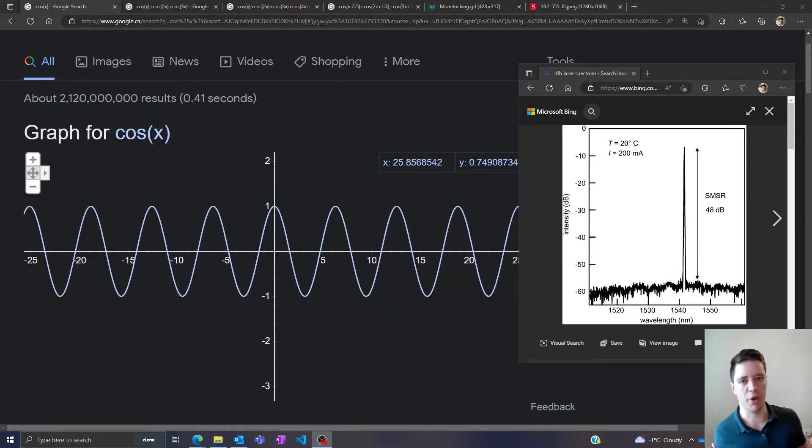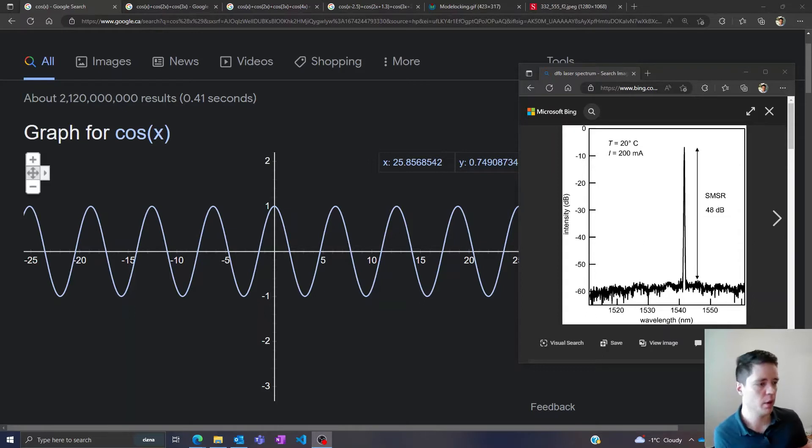Hello and welcome to another video on basic fiber optics. Today we're going to discuss mode locking.